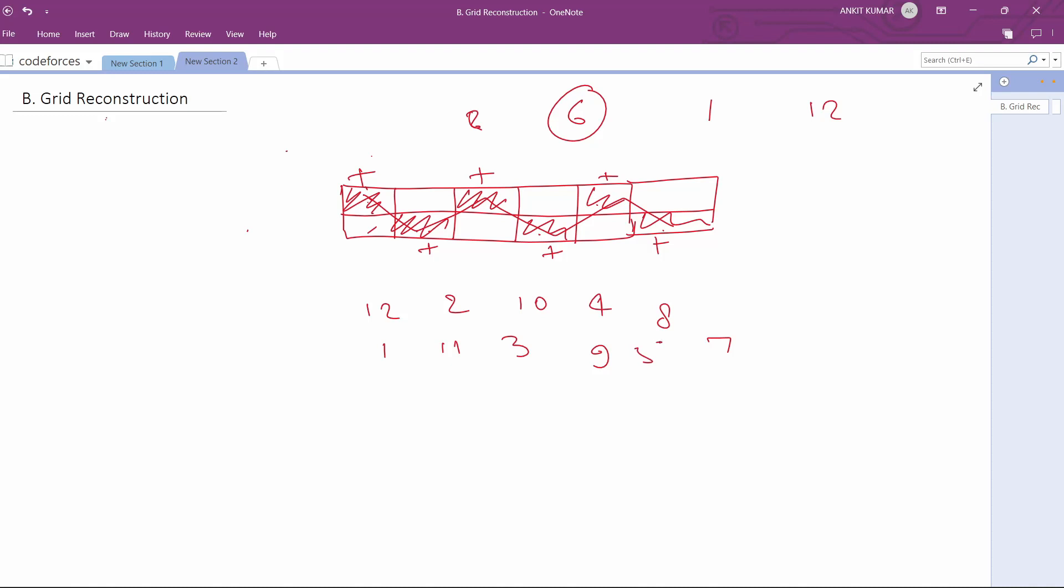Whenever we travel, we will be adding maximum values and we will be subtracting minimum values. Now in this question, one more thing is that if we traverse, at last we will come here.